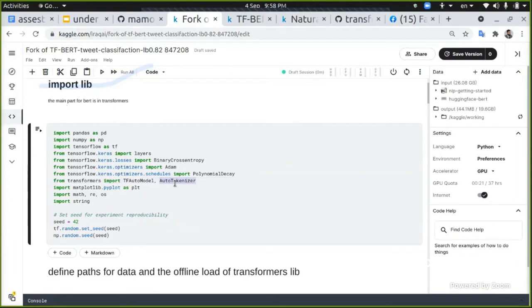The first thing that I want you to focus on here is that we're going to import this transformers, which is from Hugging Face. And we're going to take TFAutoModel and AutoTokenizer.